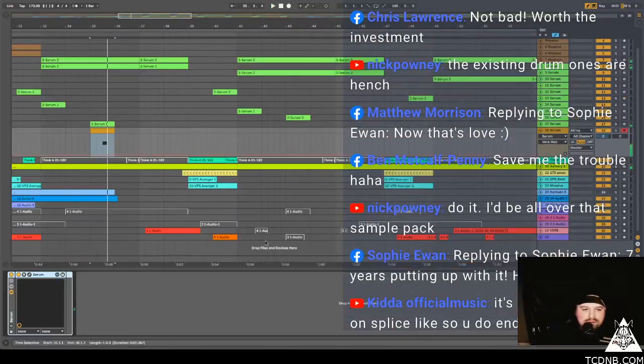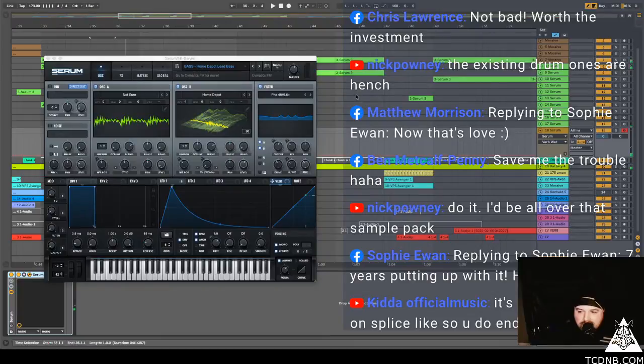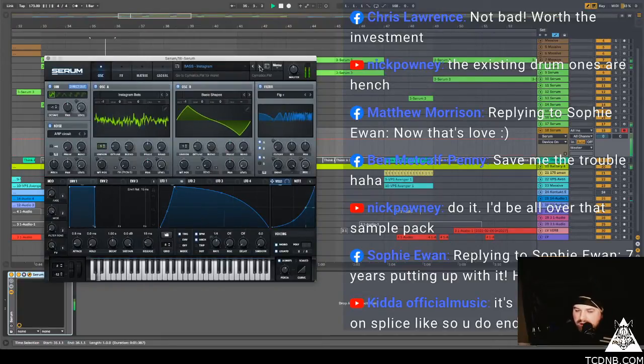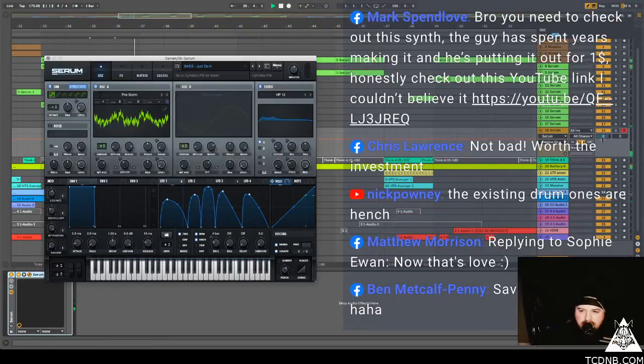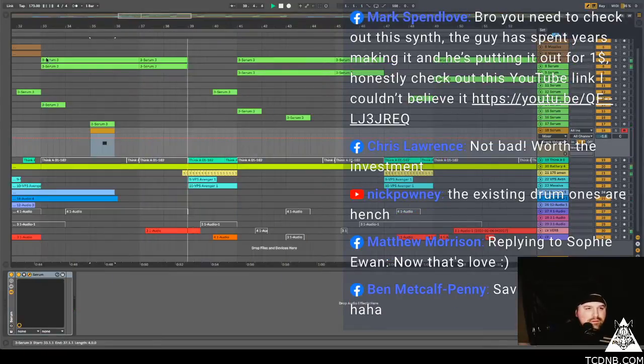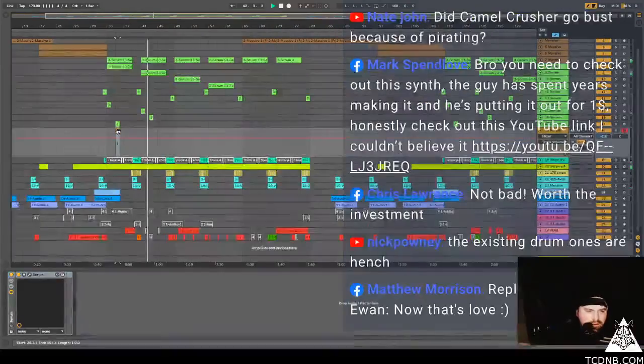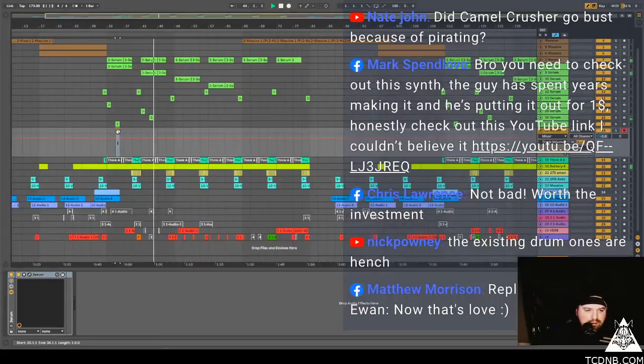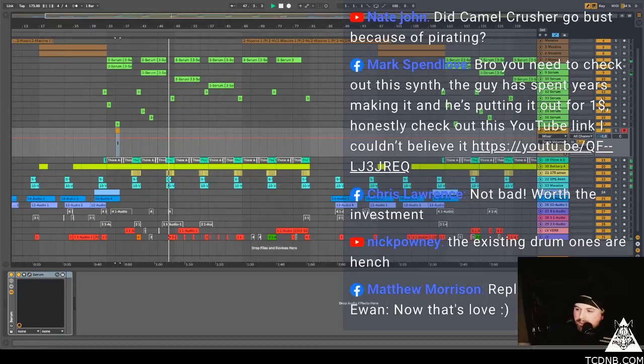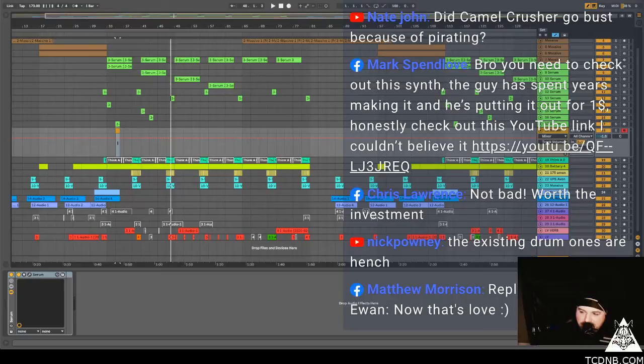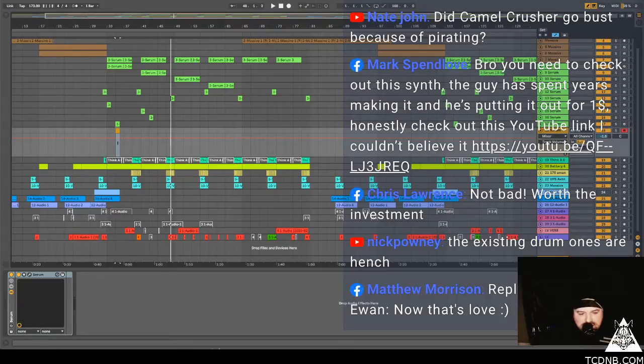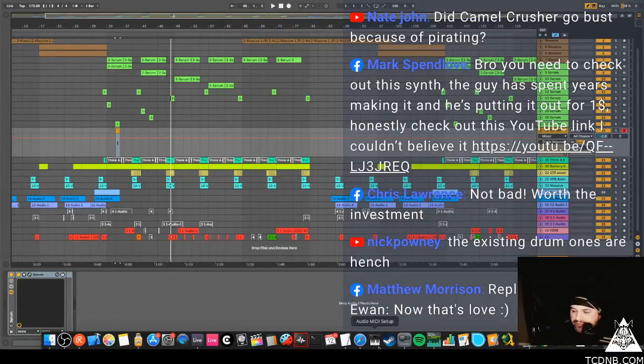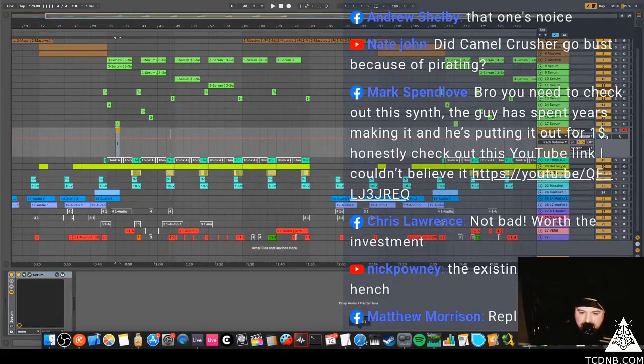Okay, so you pay it off $9.99 chunks, that's cool. Yeah that's probably worth doing. I did that with the Roland Cloud stuff and then their plugins just stopped working, it was a nightmare. That's still not the one. Oh I like that. Ah I've seen that, is that available now, that synth? Mark, Mark Spendlove says bro you need to check out this synth, the guy spent years making it, he's putting it out for a dollar. Honestly check it out. Do you think there's a million producers that are going to buy it to make him a millionaire? I just don't think there are.